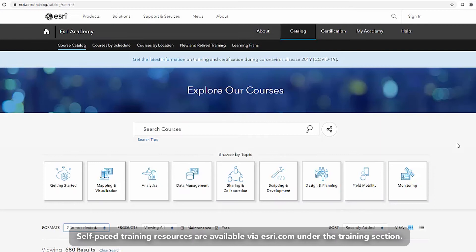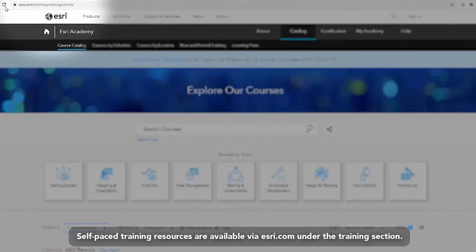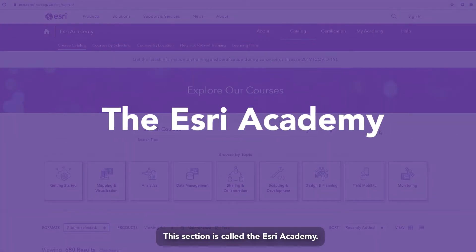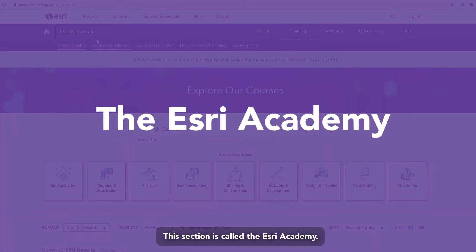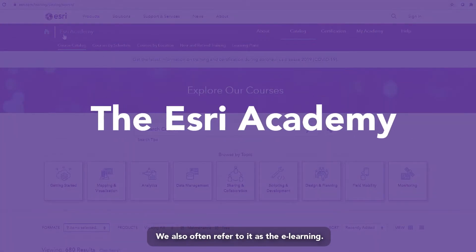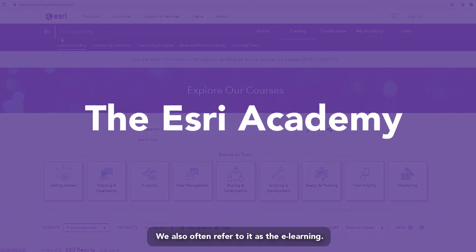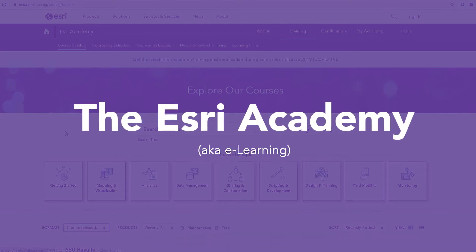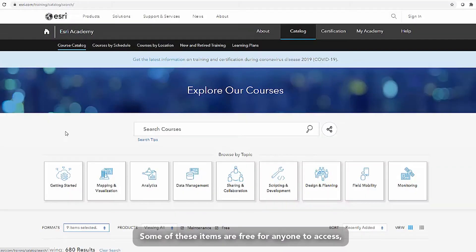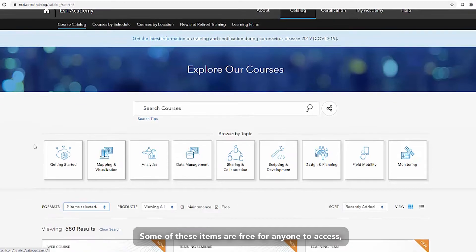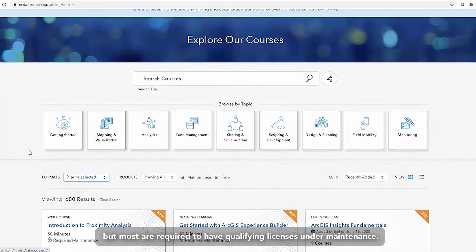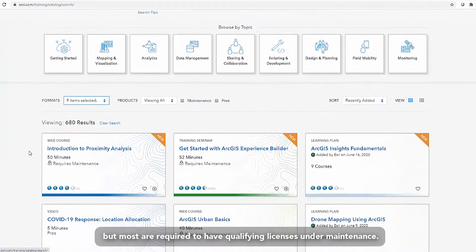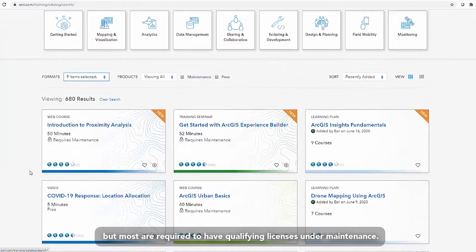Self-paced training resources are available via esri.com under the training section. This section is called the Esri Academy. We also often refer to it as the e-learning. Some of these items are free for anyone to access, but most require a qualifying license under maintenance.